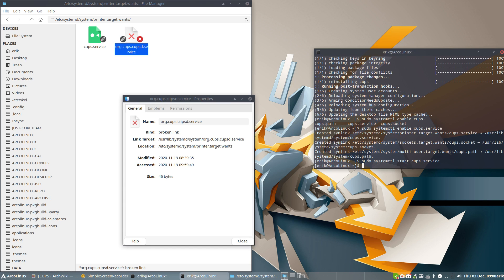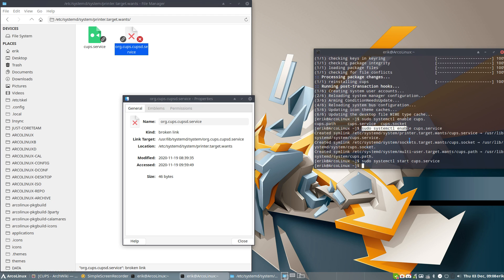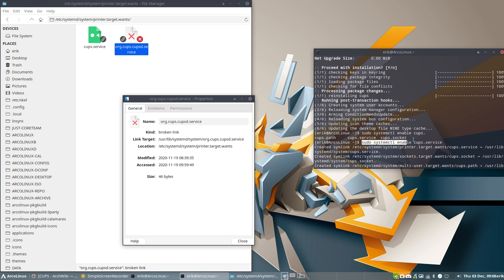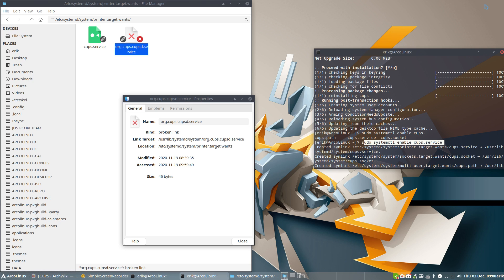I said here: sudo systemctl enable cups.service. You see this thing here, the white thing? Systemctl enable cups.service. Because after installing CUPS it says you should enable it—enable and start. That's basically it: enable and start. So that's what I did. Sudo systemctl enable and we get a link.